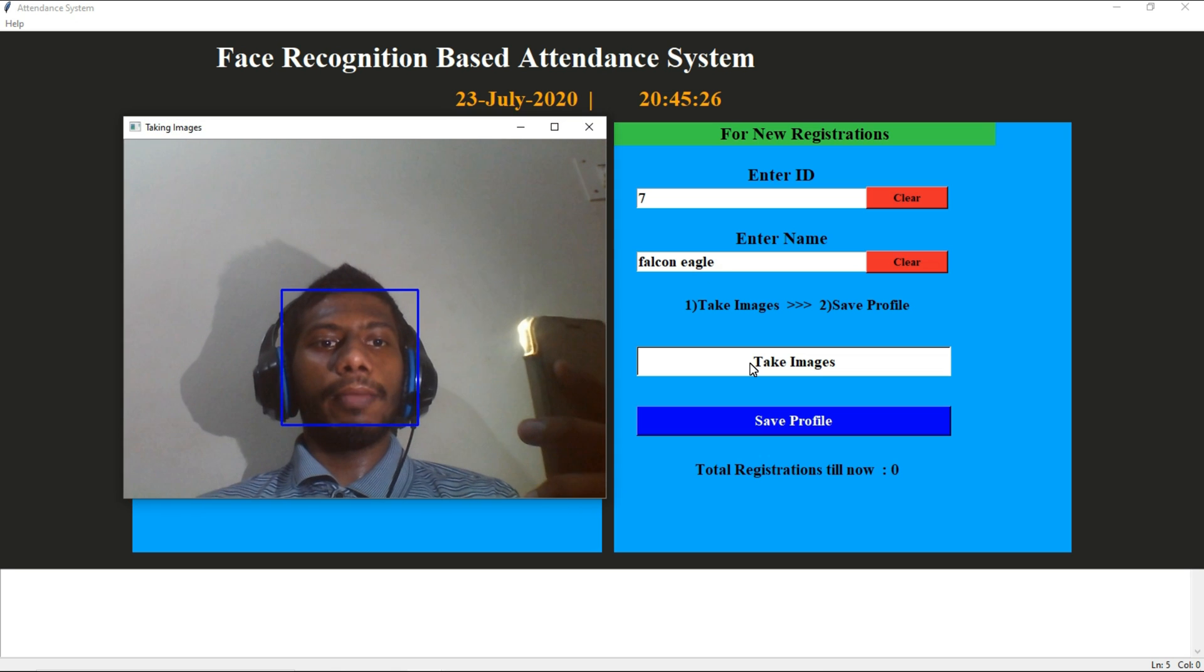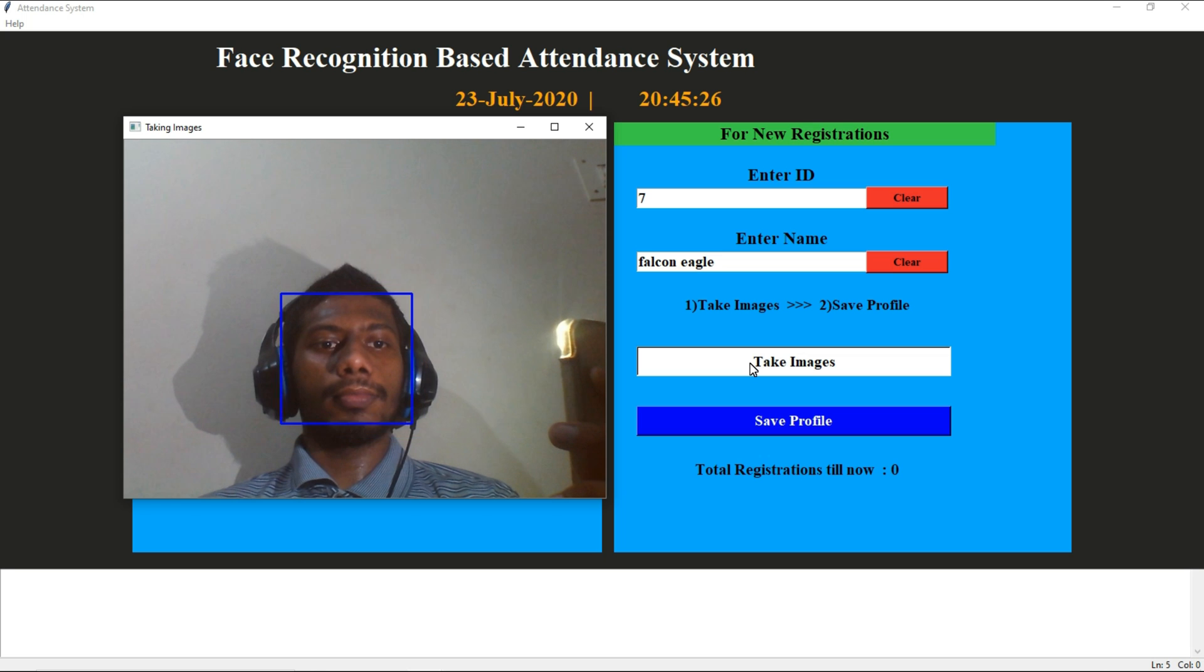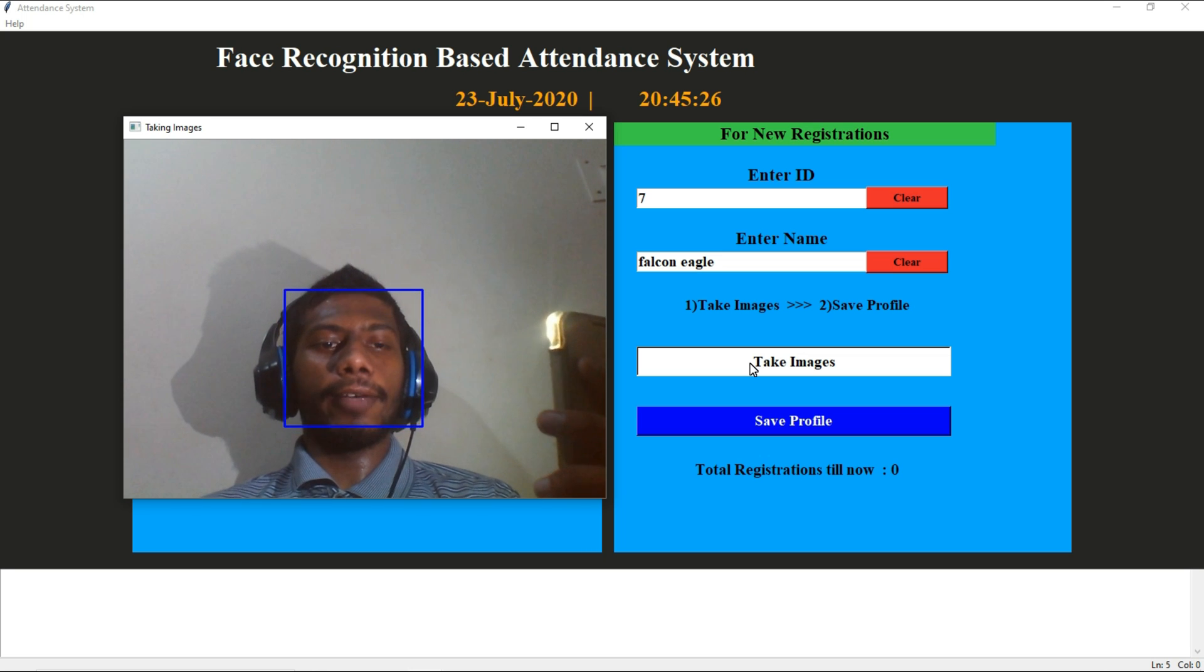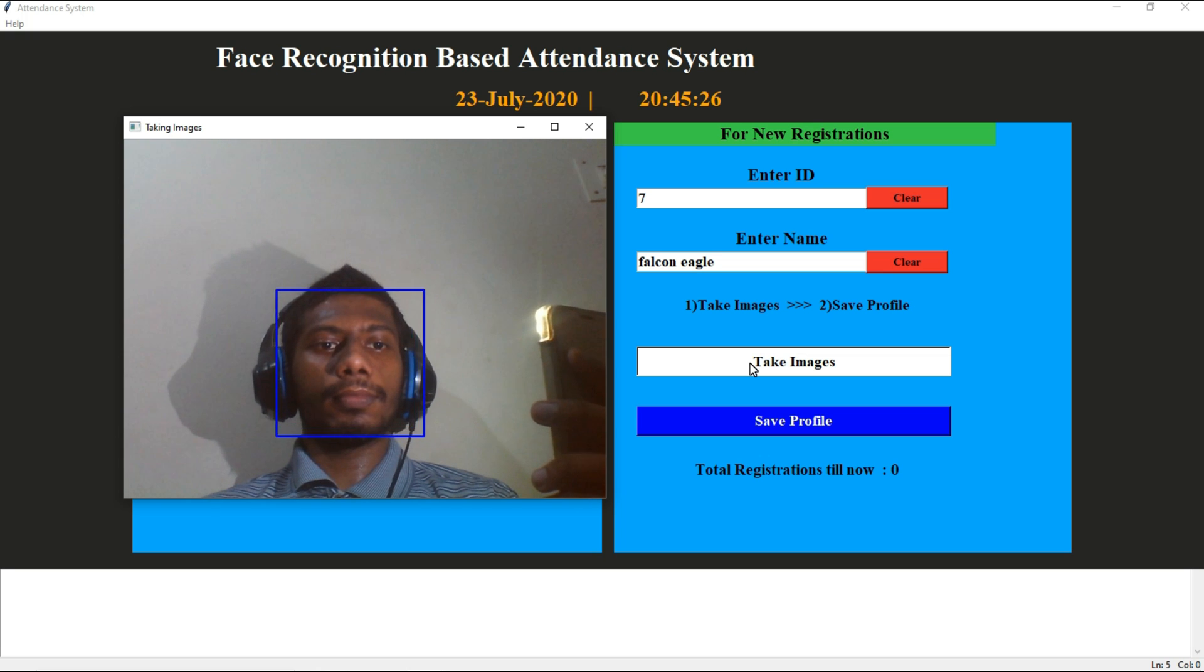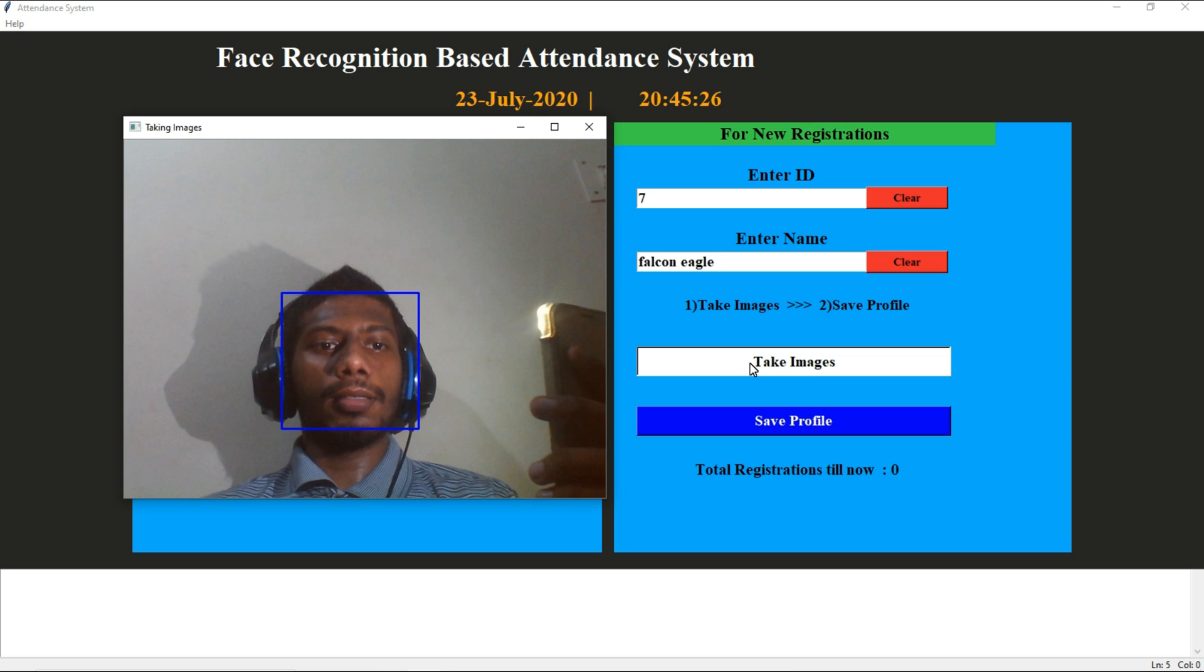Take image is nothing but I am training dataset for computer to identify it's me. It will take hundreds of images in order to recognize me.